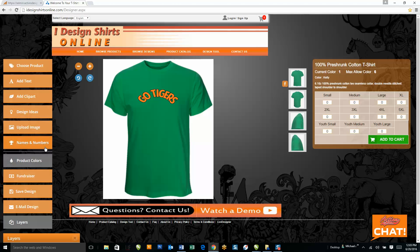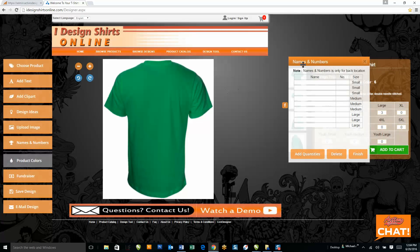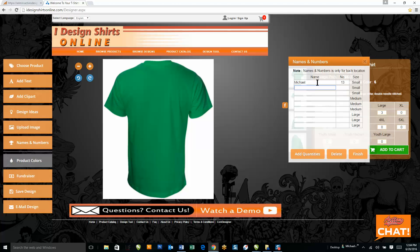Another new feature we have is our names and numbers feature. I'll go ahead and select names and numbers, and it's going to bring up all the sizes where I can type in manually how many I want for each size. It will give me a list on the right of how many smalls, mediums, and larges I want to order, where I can then type in the name and number for each one of my teammates.